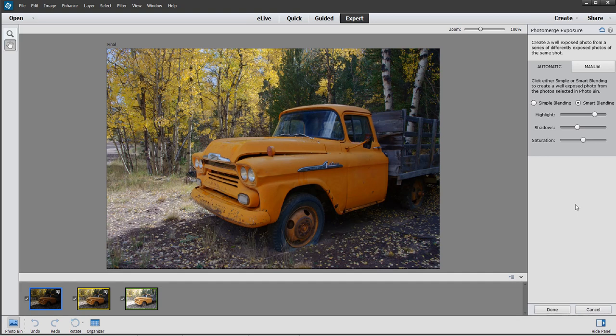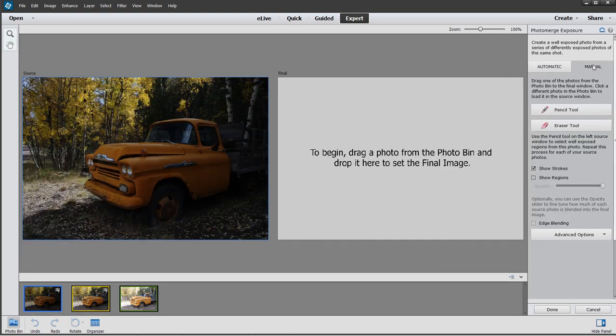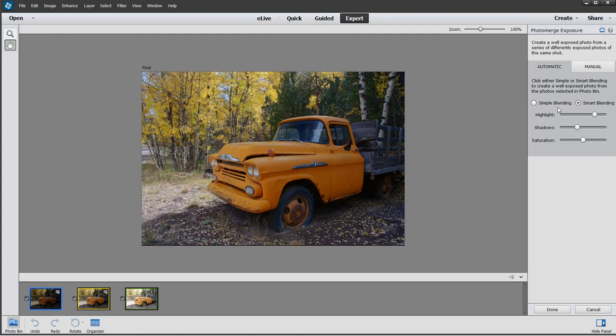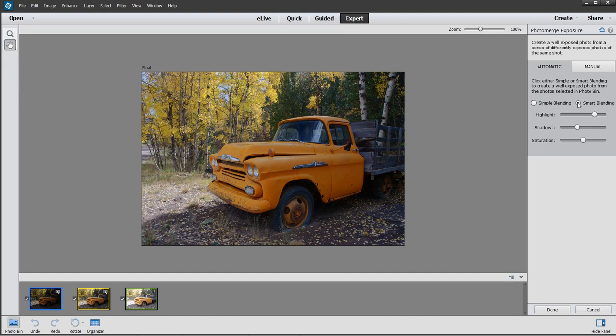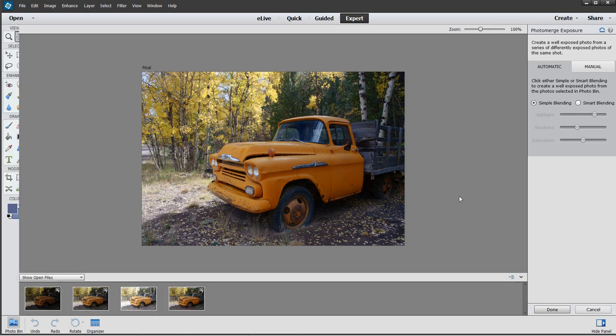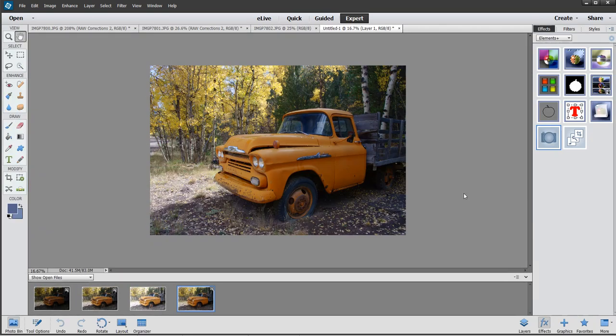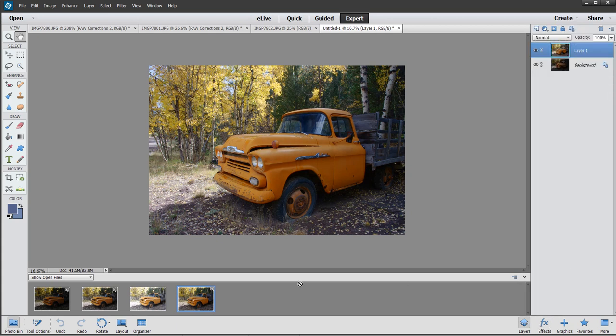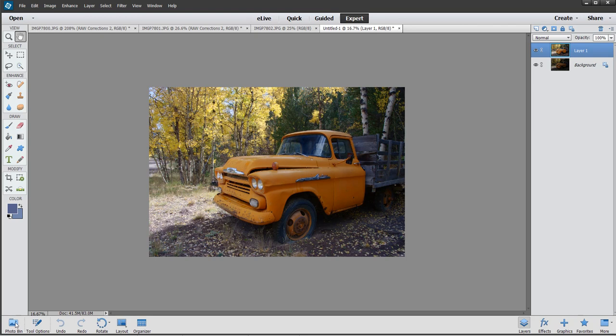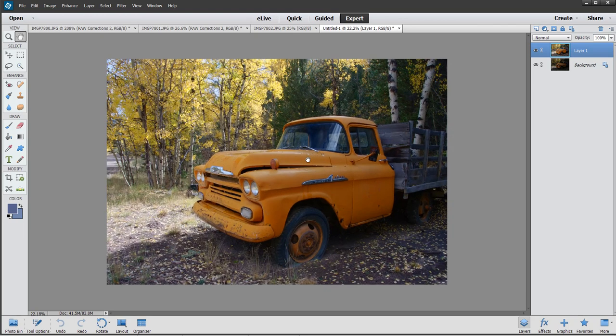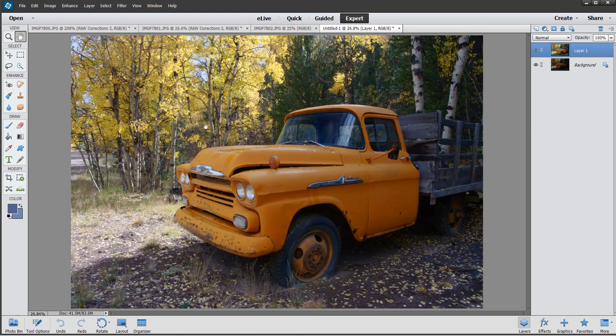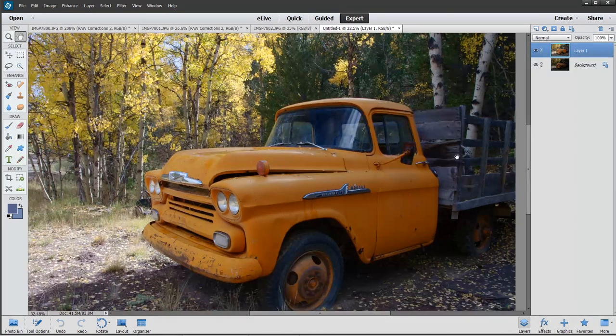We got some options here. There's an automatic tab and a manual tab. I'm not going to work in manual. We got simple or smart. Let's start with simple and hit done. Back down to my layers here, now I got four images, and the last one is the one that's blended. It looks like a pretty decent job. I mean, it still needs a lot of work.